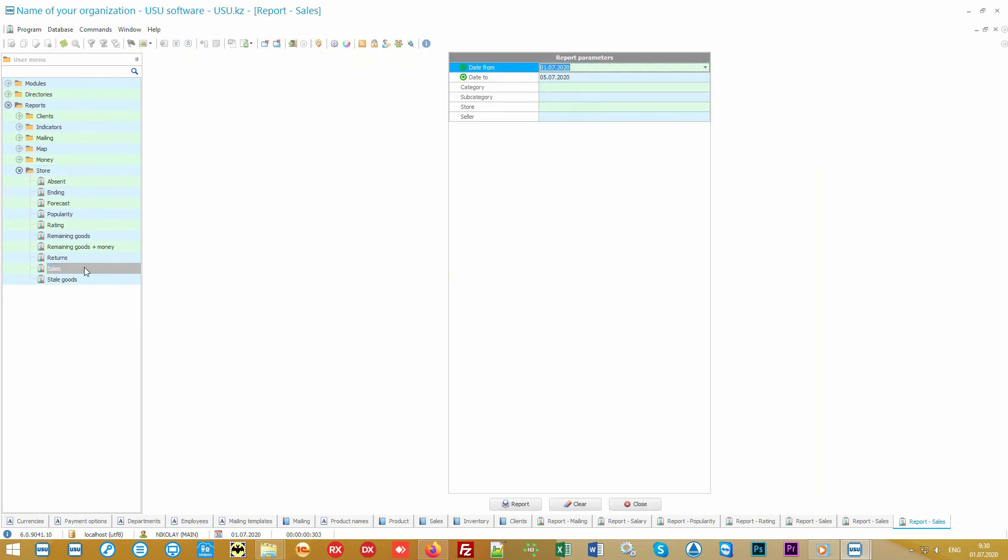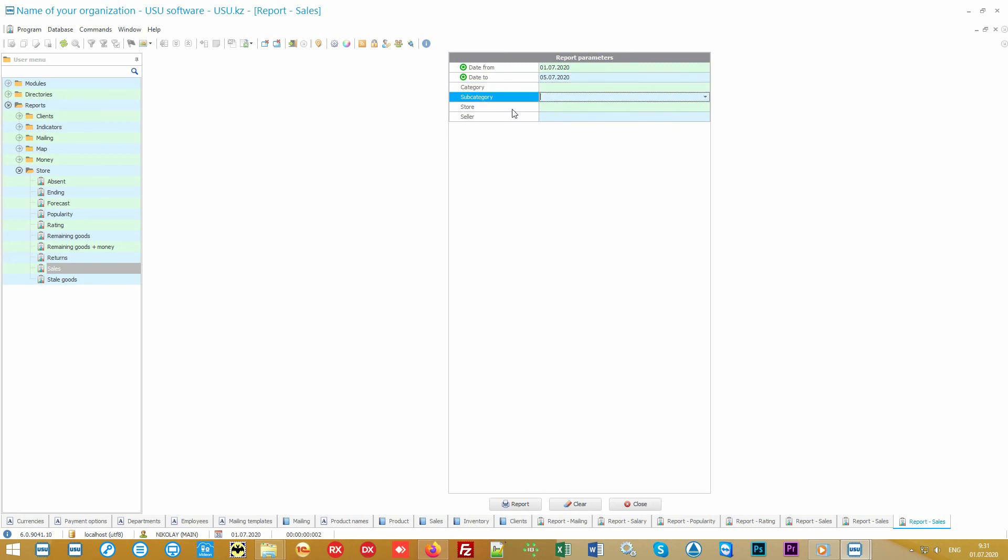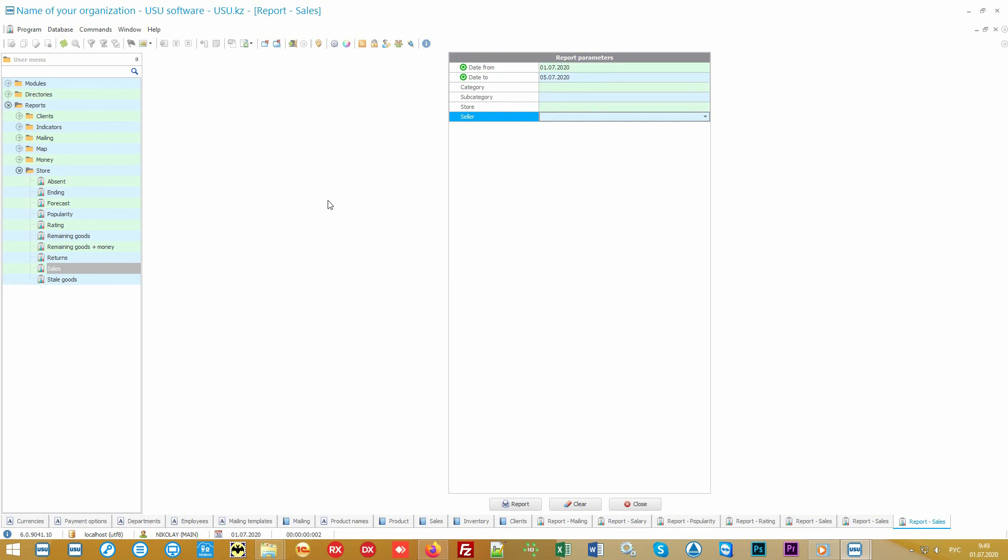Different variations of the same report can be obtained using the input parameters. For example, when we go into the sales report and see that in addition to the analyzed period you can also clarify that you want to see sales specifically by group or subgroup of goods, or at the desired store, or for a specific seller. And then this report will not show all the information but will take into account your choices.